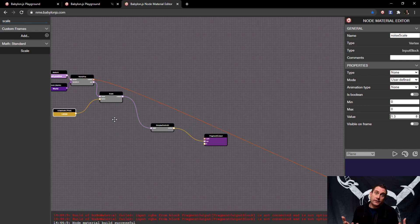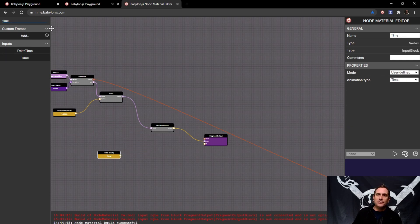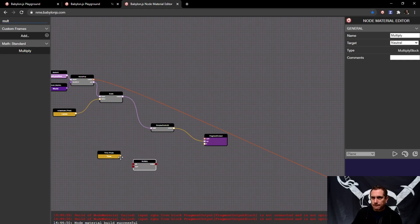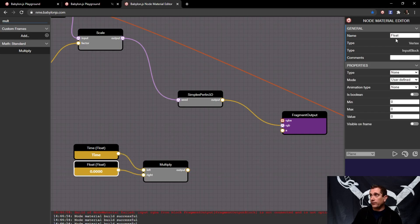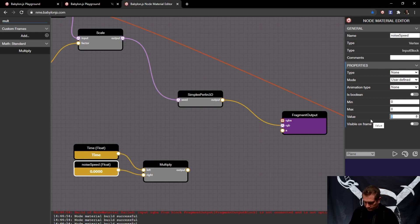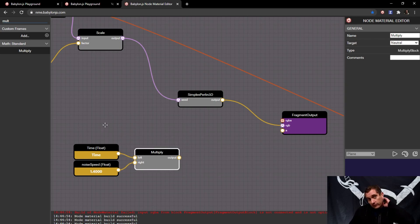The next thing we want to do is move — undulate like the ocean does. We're going to use one of my favorite nodes of all time: the time node. We'll multiply time by a new variable called noise speed, with an initial value of 1.4. This just gives us a multiplier — going faster or slower than normal time.